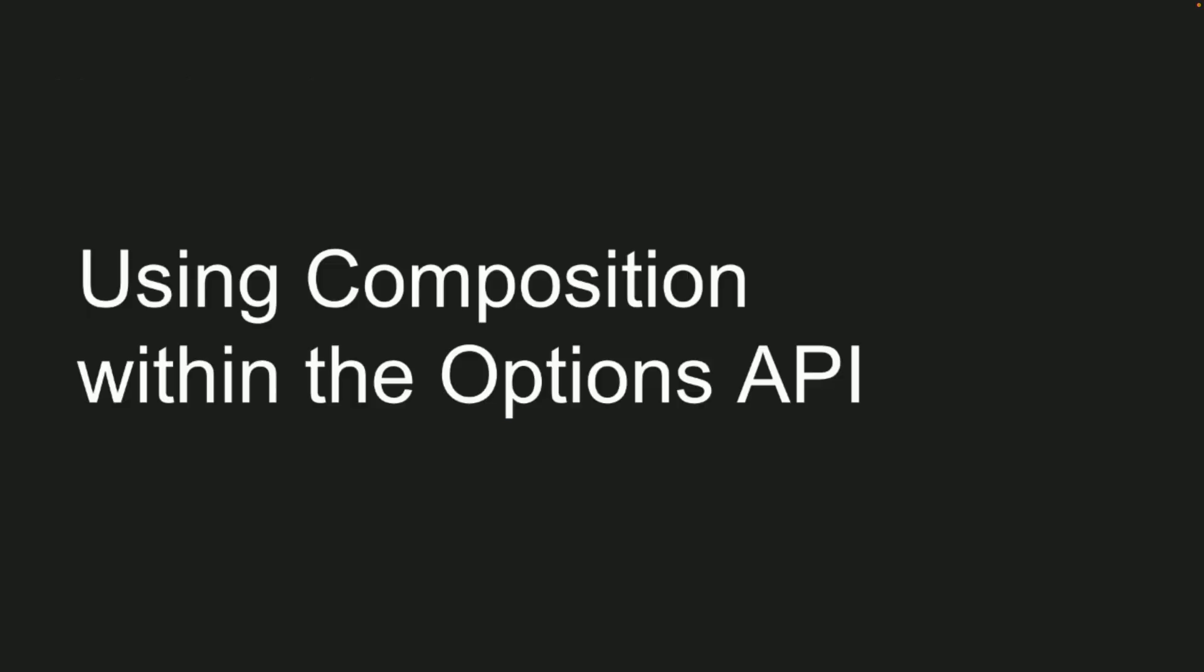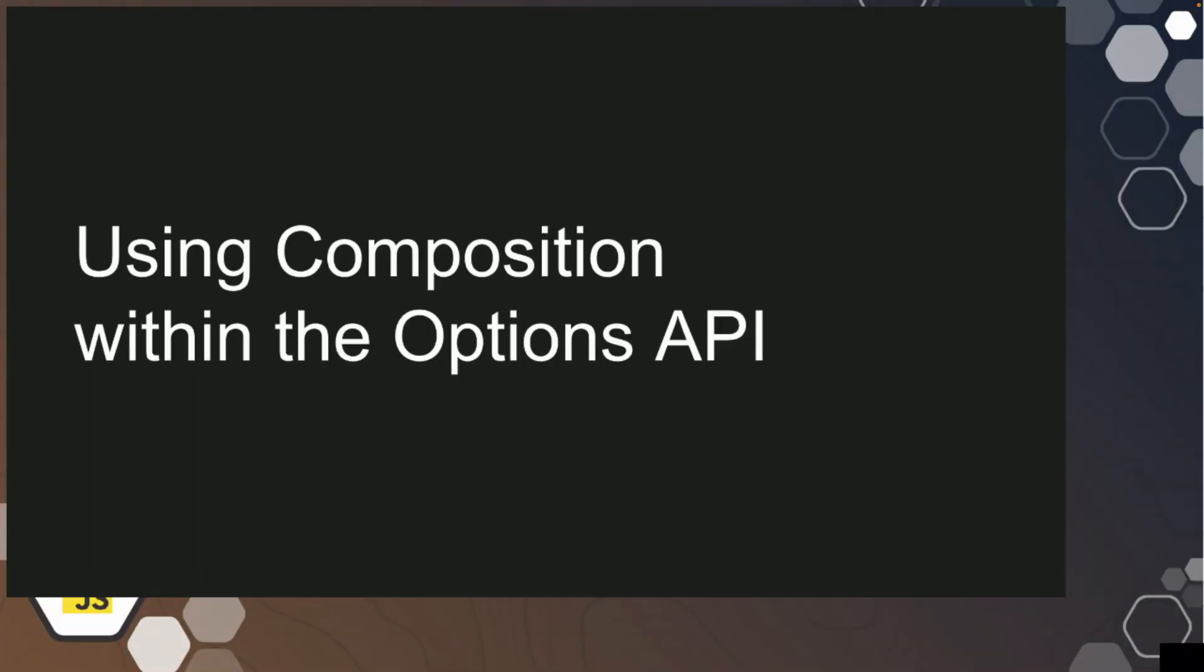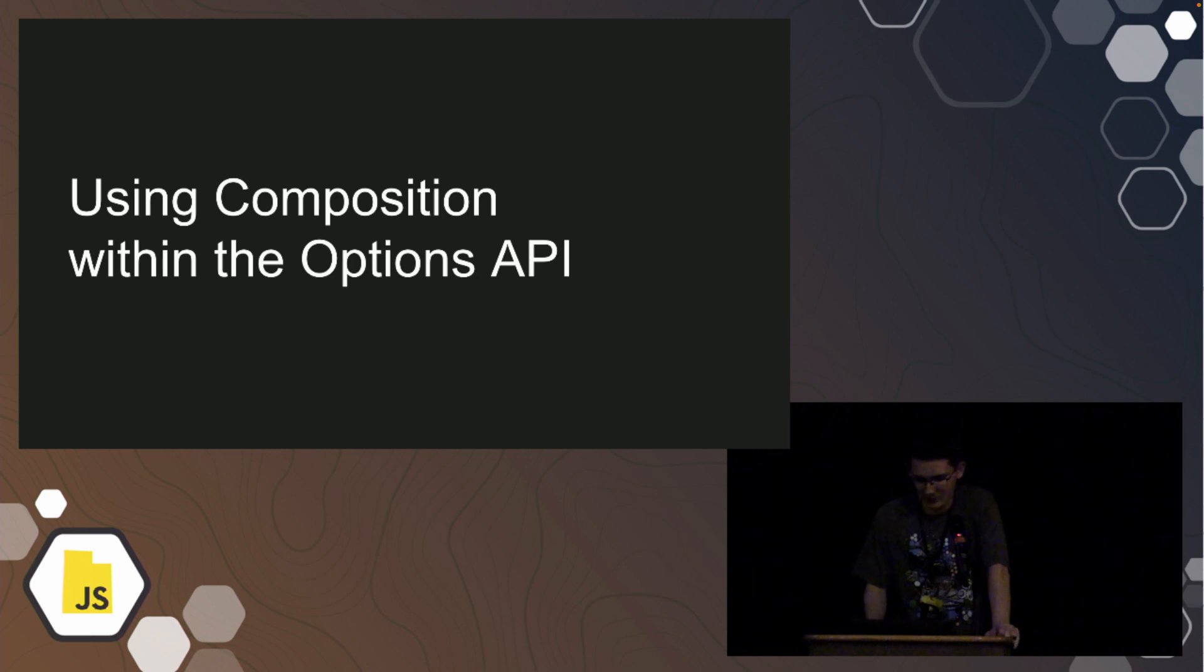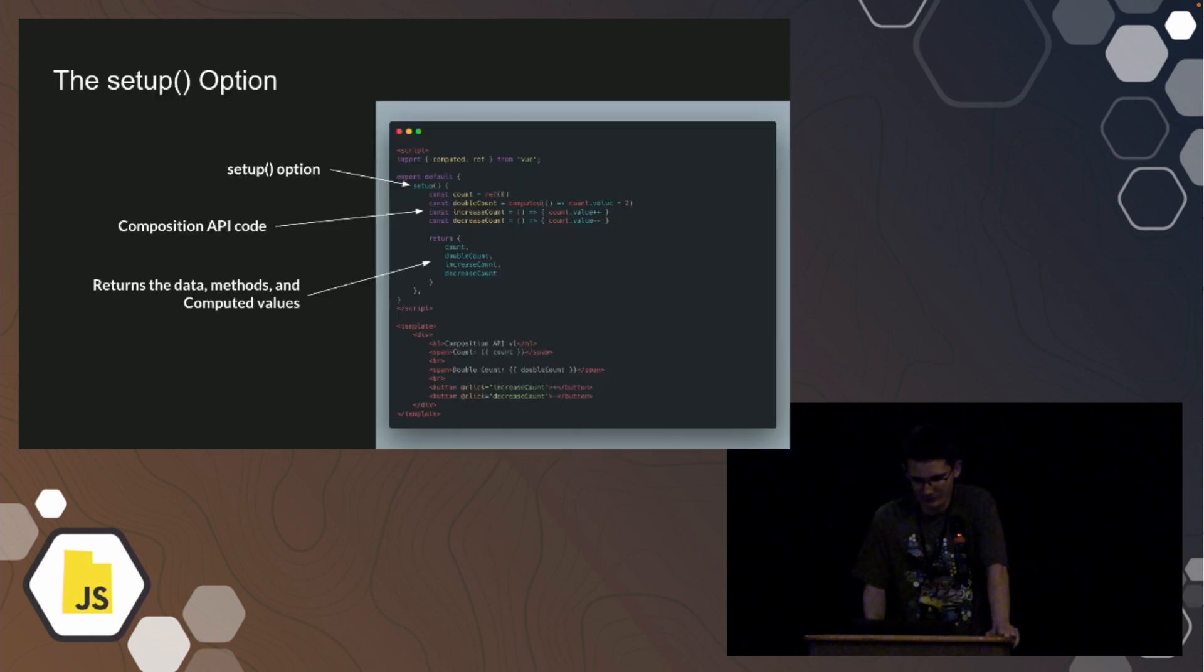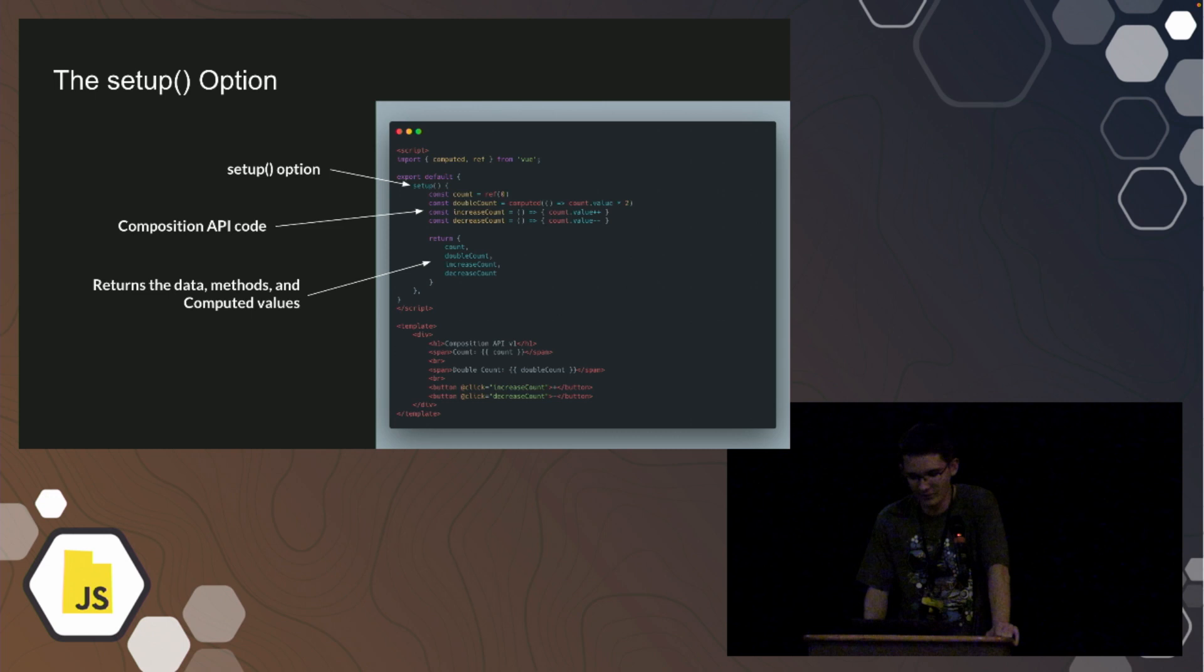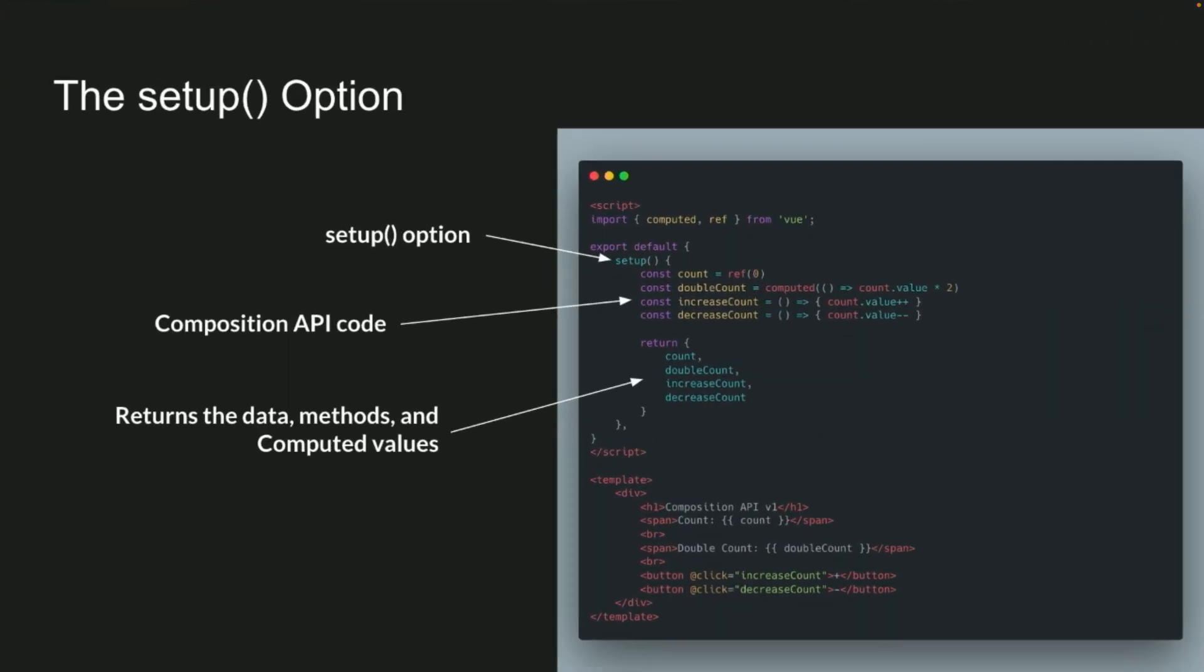So there's also a third option, which is using composition within the options API. And it works just like this. So, we set up our component, the export default, but there is another option we can do, called the setup, and inside of that setup, we write our composition API code, and then return whatever data we get from that. So that's useful if you're migrating from an older version of Vue, maybe, and you just start moving stuff, or maybe there's some legacy library you have to use that needs the options API, but you still want to write your composition code.